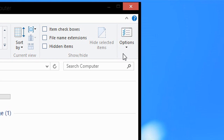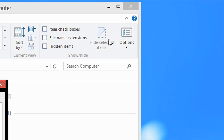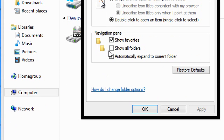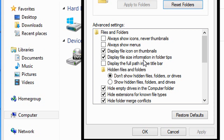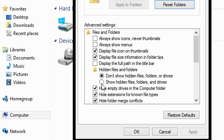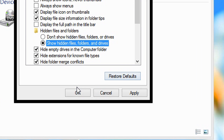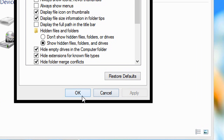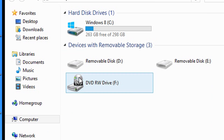Or you can click Options and click the View tab. And then under Advanced Settings, check Show Hidden Files, Folders and Drives, and then click Apply and then click OK. And look, the drives came back.